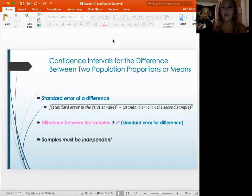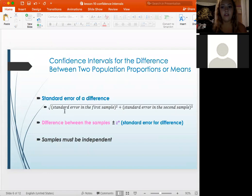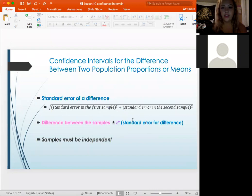Your confidence intervals also have a standard error for a difference — this is if you have more than one proportion or more than one mean. You want to make sure you use that same equation for standard error: if you only had one, you'd use the left side of the equation, but since we have two, you add the second one in. You use this in the standard error part of your general confidence interval equation, and your point estimate is going to be the difference between the samples, since we have two of them.